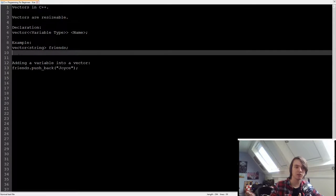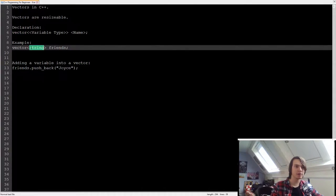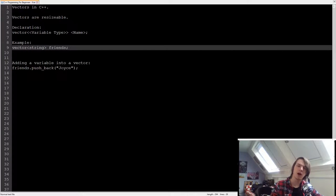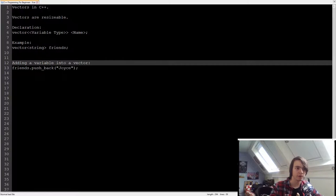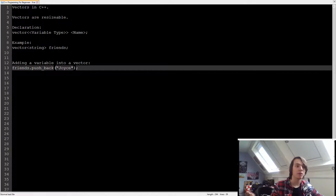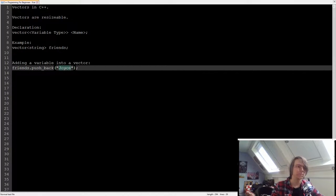So in this example, I'm once again going to use friends. I've created a vector of strings called friends. But how do we add something to a vector? Well, we use this little function that a vector gives us, called pushBack, and then we specify between the soft braces what we want to push back.